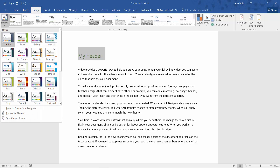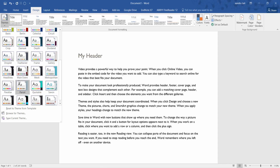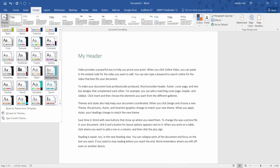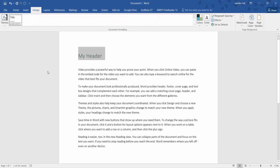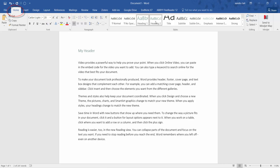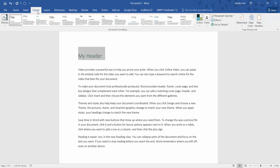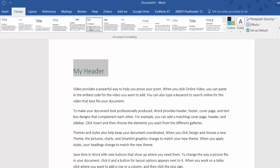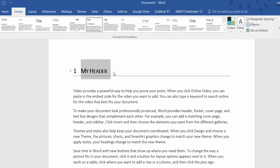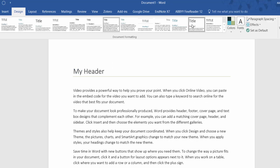I might want to change the theme, so I'll go to Themes and scroll down — you should see various themes there, and you can even browse for more at the bottom. I'll select the Metropolitan theme. If I go back to Home and my Styles, you can see it's now changed to Metropolitan. Back in Design, I might scroll along and change that further.